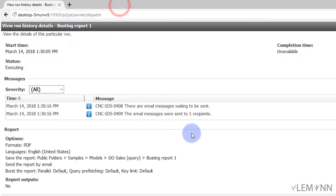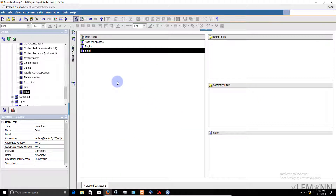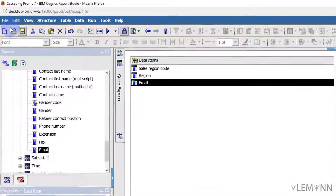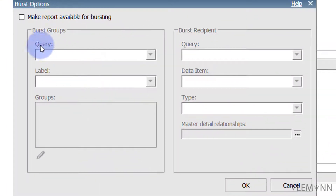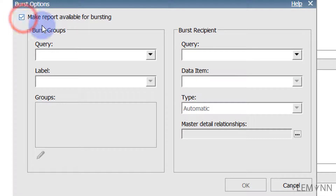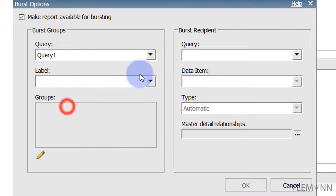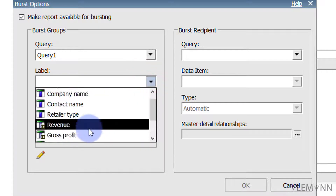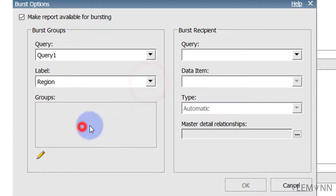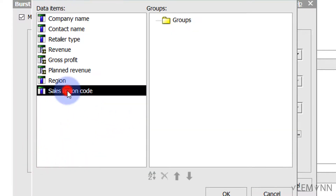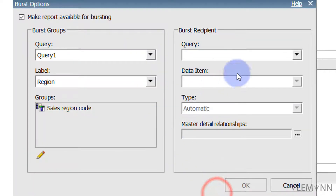Now we have our group criteria ready and our recipients are ready. We need to enable bursting for this report. For this I am going to click on File and select the Burst option. Inside this I am going to select Make the Report Available for Bursting. The burst group is Query 1. I am going to select sales reason code. For the label let's say reason, and for grouping let's say sales reason code. I am going to click on OK.